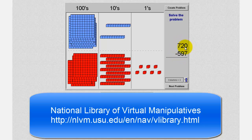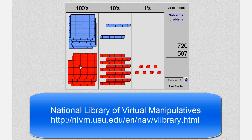Notice for 720, we have seven 100 blocks and two 10 blocks. And for 597, we have five 100 blocks, nine 10 blocks, and seven 1 blocks. We begin at the ones place value, or one blocks.